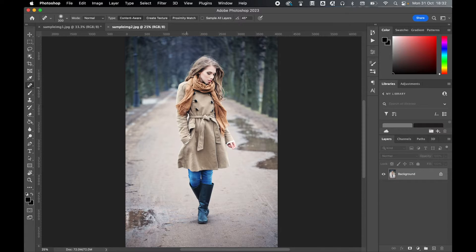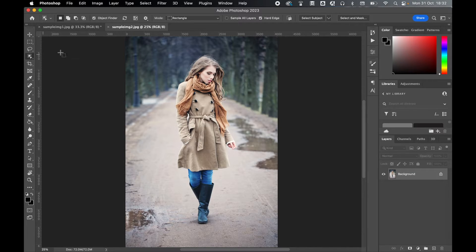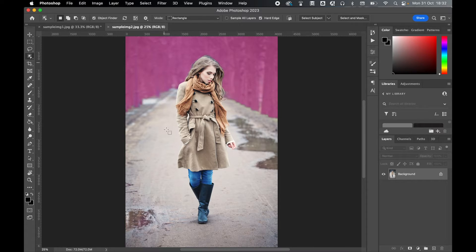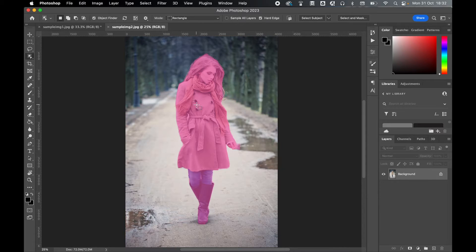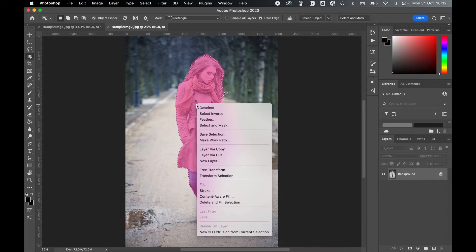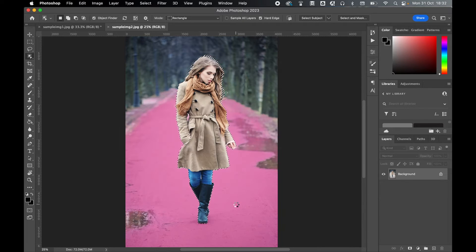Let's jump into my second sample. Again, object selection tool. You can see now it's identifying certain objects within the image. Click, she's selected, right click, delete, and fill selection.